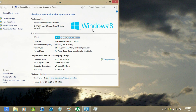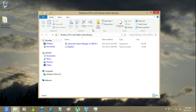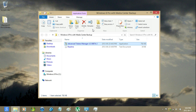Now, just go ahead and click the link in the description to download the Advanced Tokens Manager. And just run it.